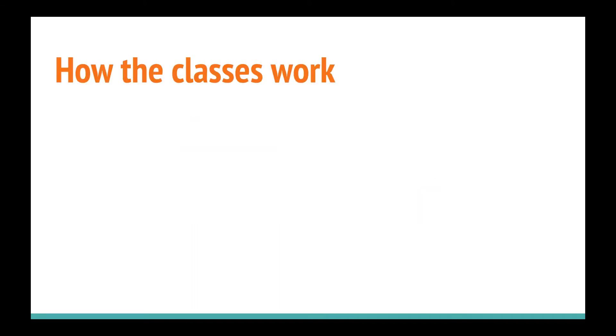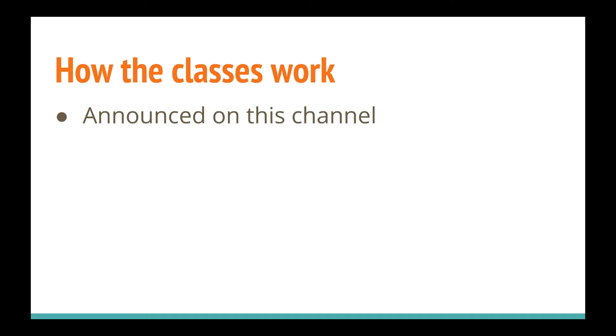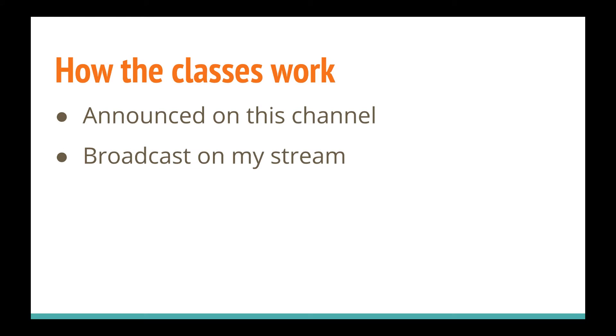So just a brief review of how the classes work. They are announced on this channel and it's usually some morning of some weekend day, so Saturday or Sunday. They are broadcast on my stream and there's a link below and on my channel page if you want to see where my stream is. Really all you need to do to attend is just show up at the right date and time.